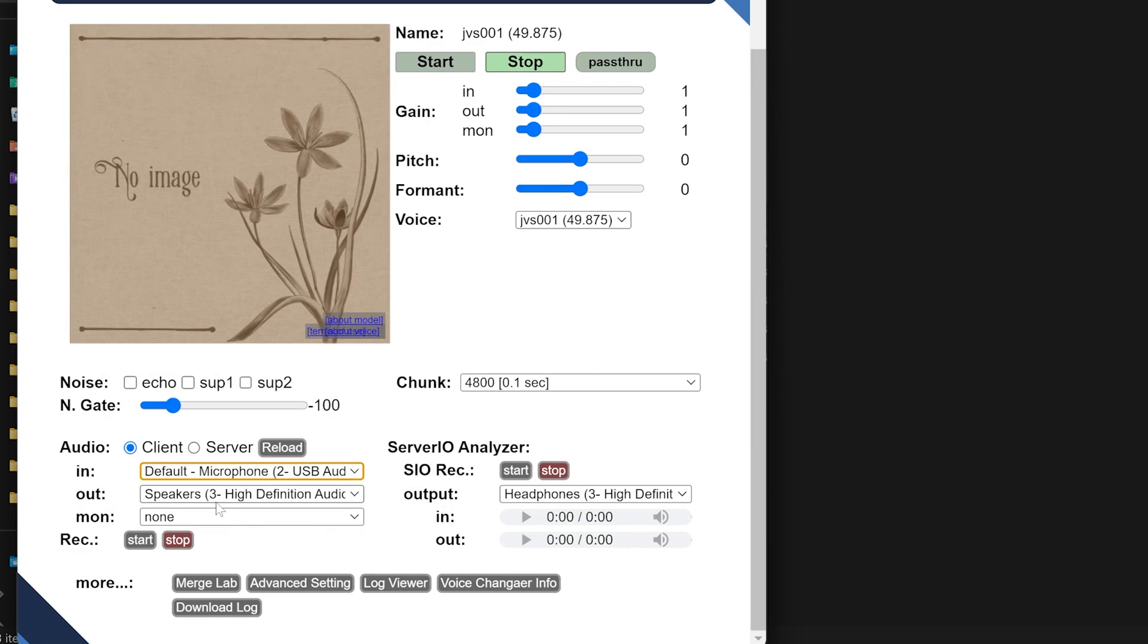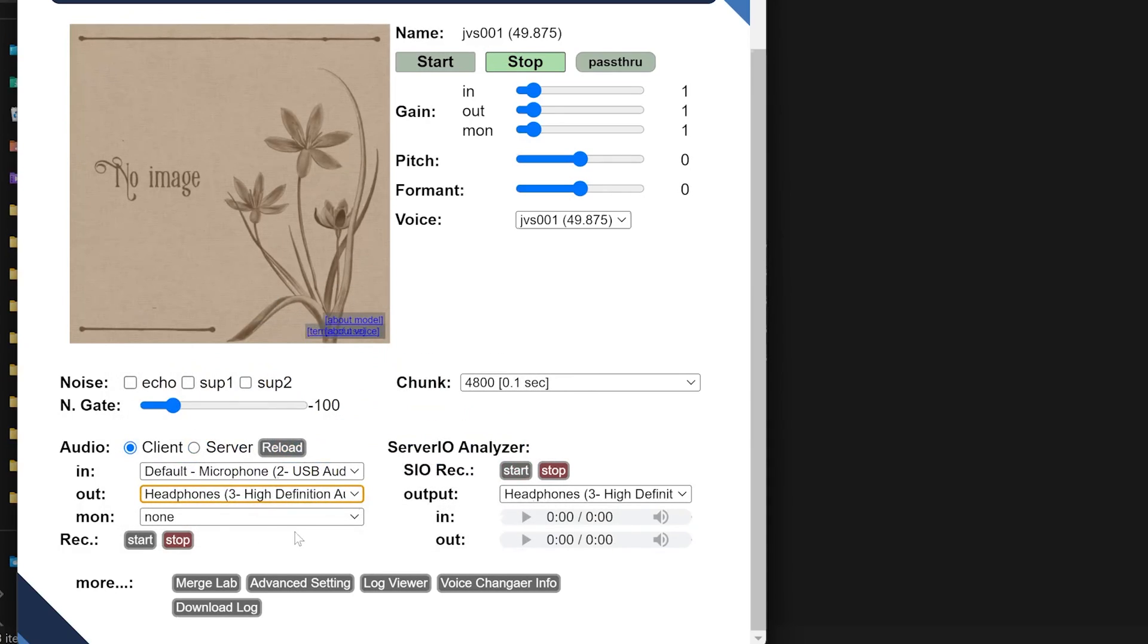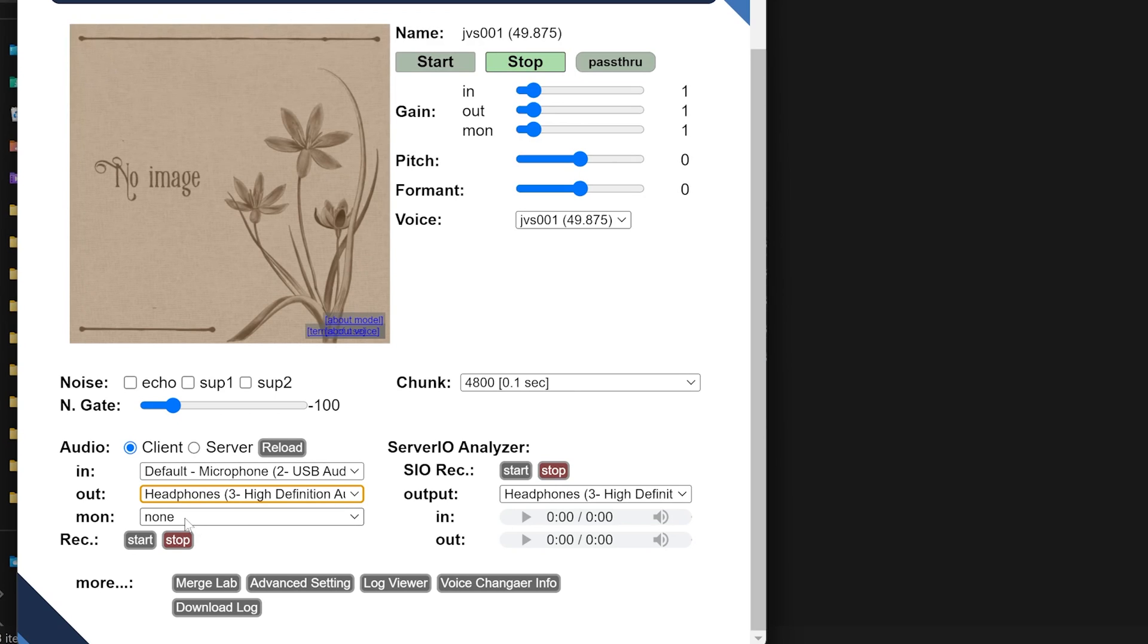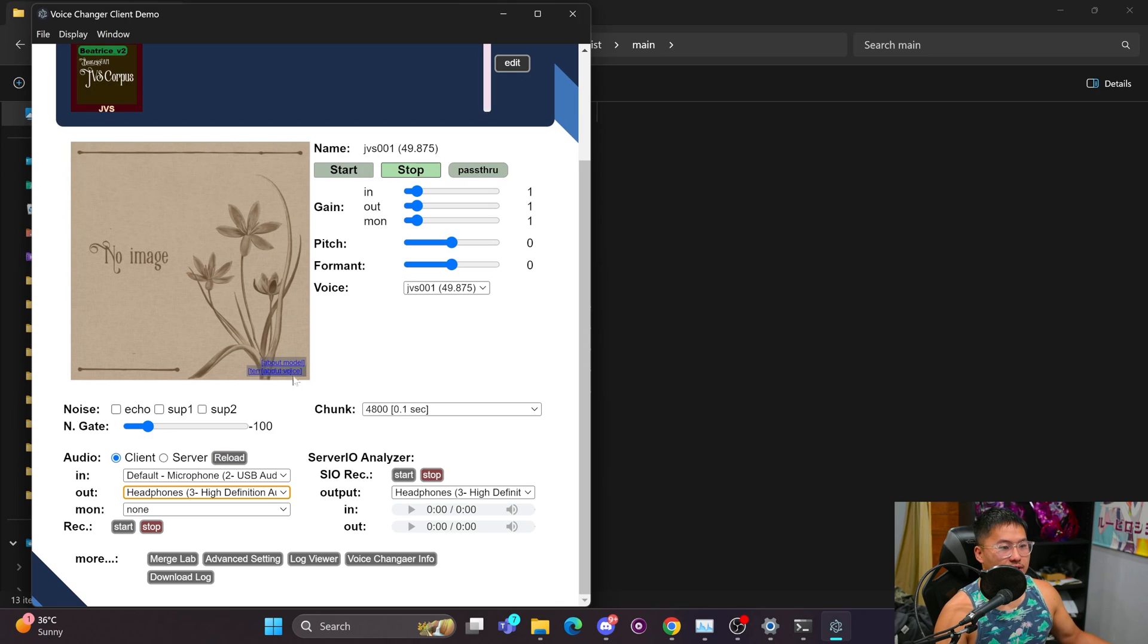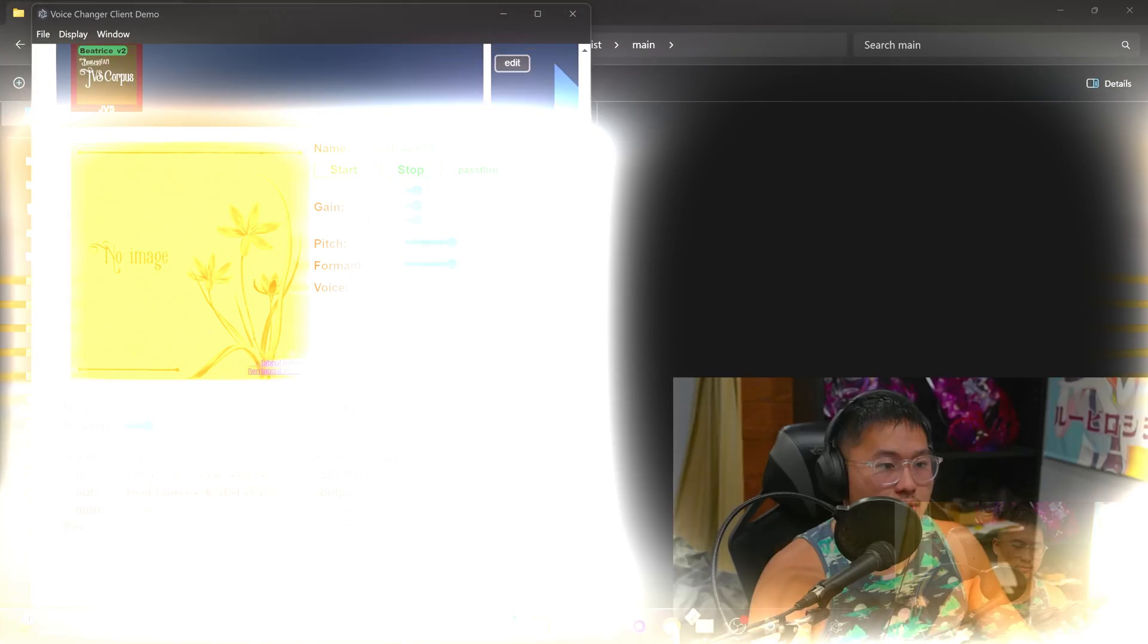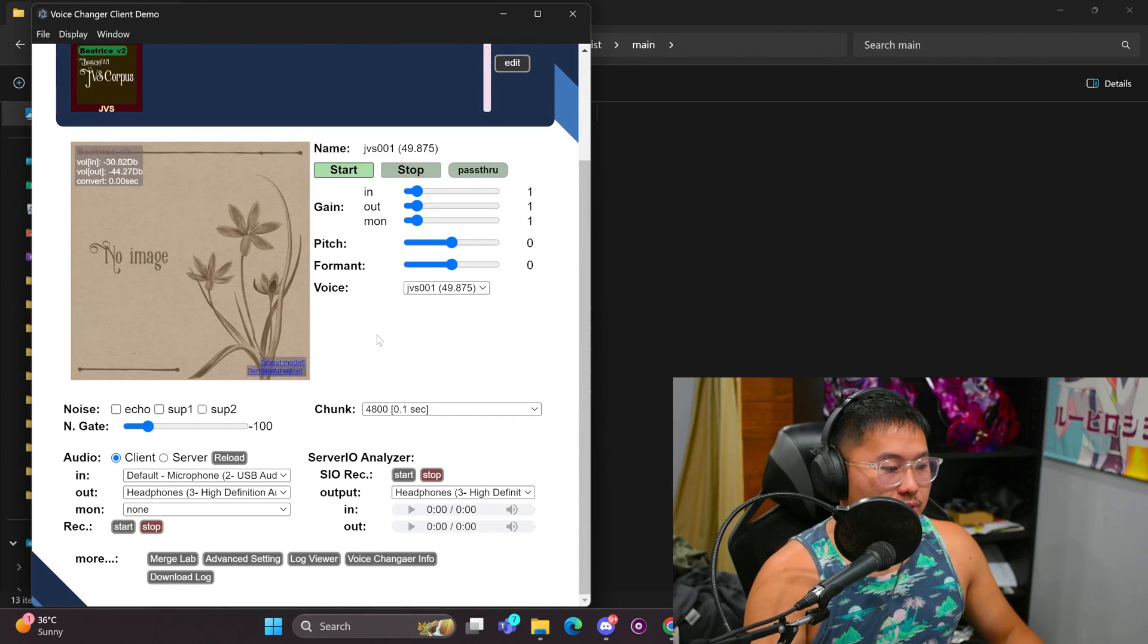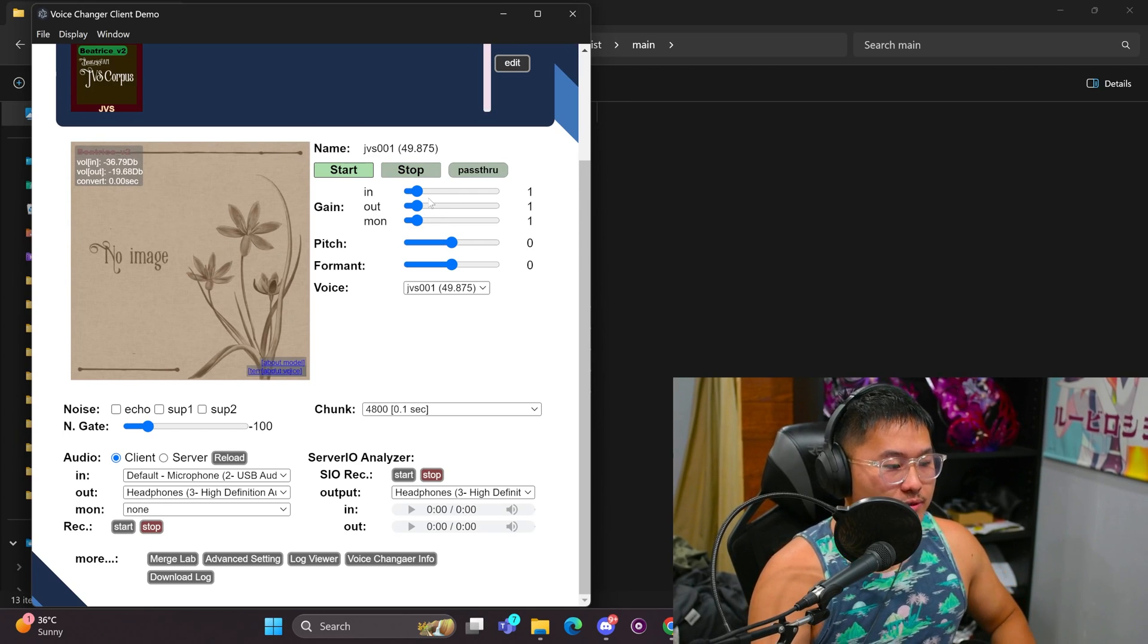So inside of client, you want to choose your microphone. In this case, I'm going to select this one. And then for the output, I'm going to select my headphones. This is so I don't have any feedback loop when I'm playing out of my speakers to my microphone. And then monitor, you don't need any of this unless you want to monitor how it's sounding on some other device.